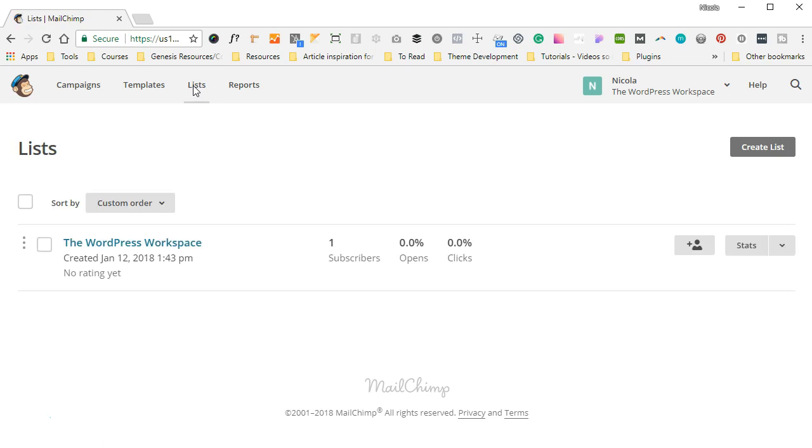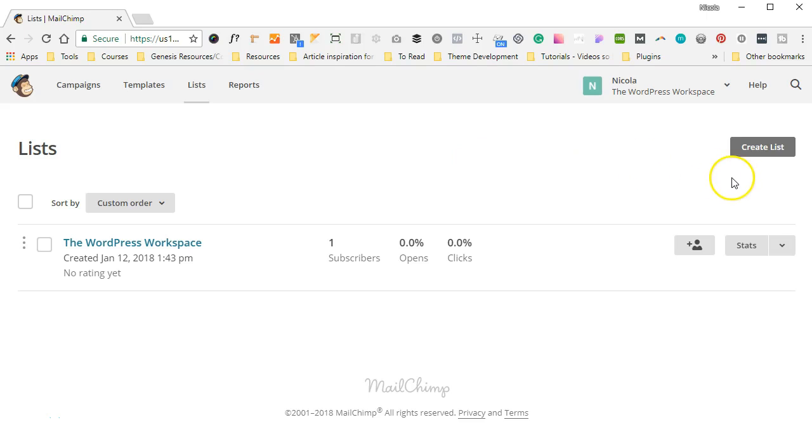Now what I want to explain to you is exactly what a list is. A list is basically a database of email addresses and contact details of people, your clients and your customers, that you have collected either via your website or via an event that you have done, and you have gotten their permission to use for campaigns. So to create your first list, you're going to head on over to the Create List button here on the right-hand side.